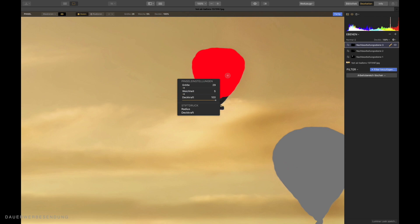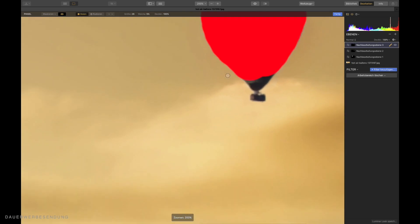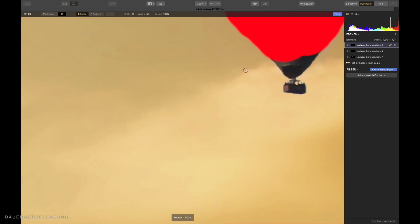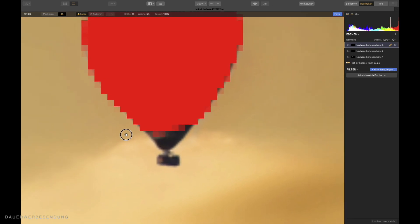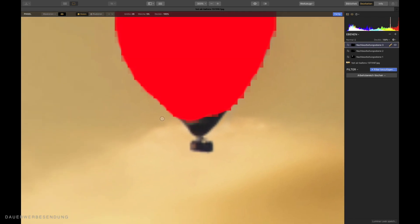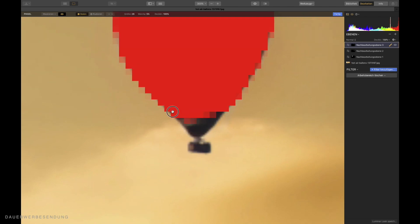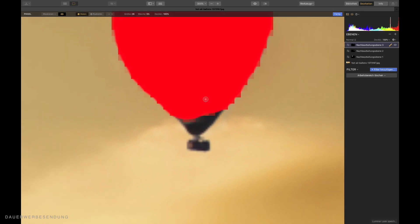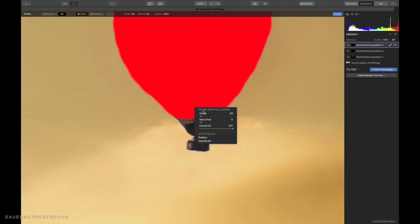If you want to see it even bigger now. Then you can move the picture with command or control plus. And then with the space bar. This has been asked for many times before. How can I actually move the picture if I have such a large view? How can I still move it? With the space bar. Then you get a hand. And then you can easily move this here.